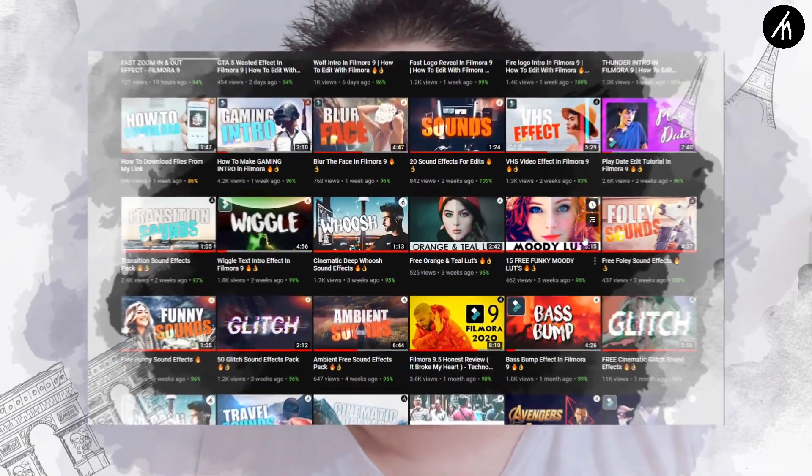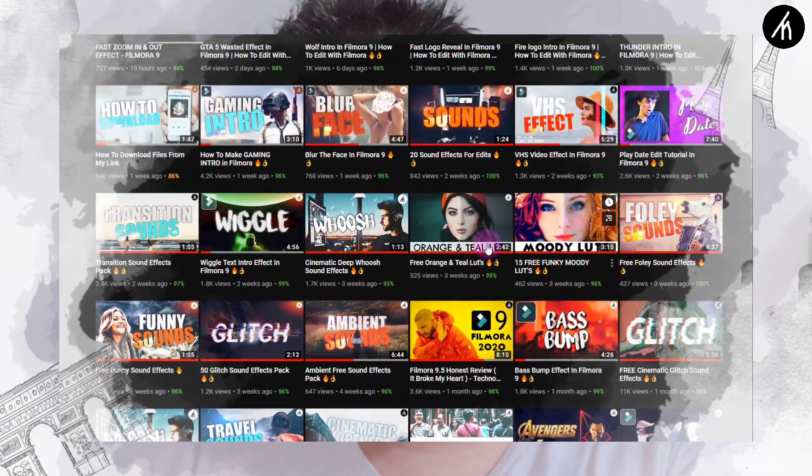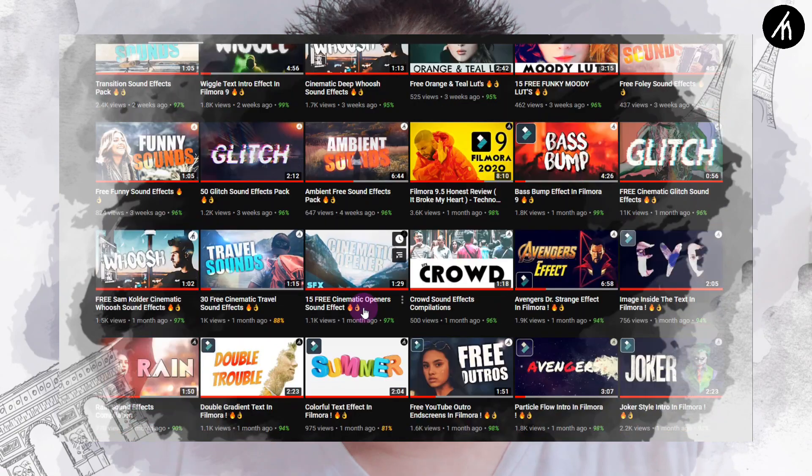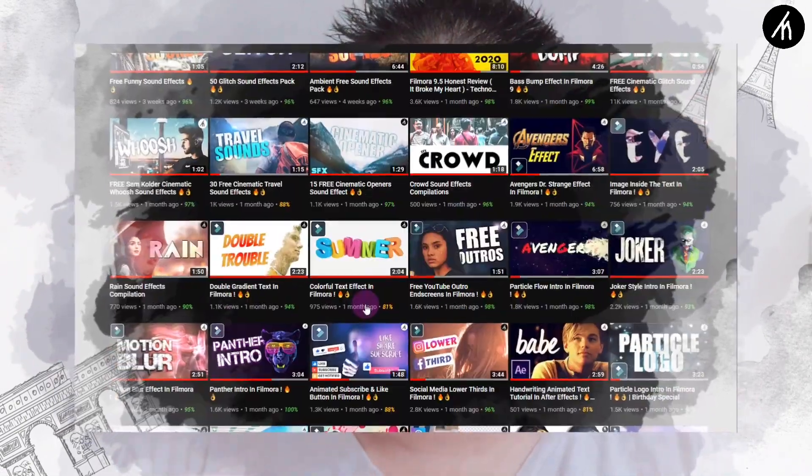If you want some free LUTs, I have the link in the description because I've created some LUTs myself and I also have some LUTs shared by other users. I have videos on my channel and the links are in the description, so download these LUTs — I have tons of them and they are amazing.